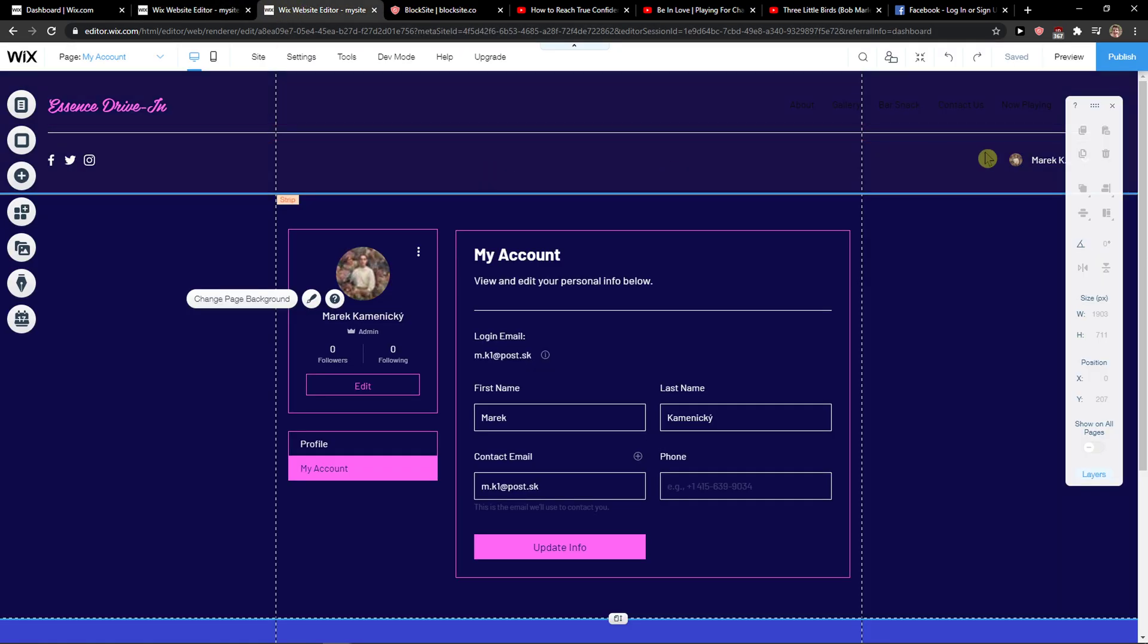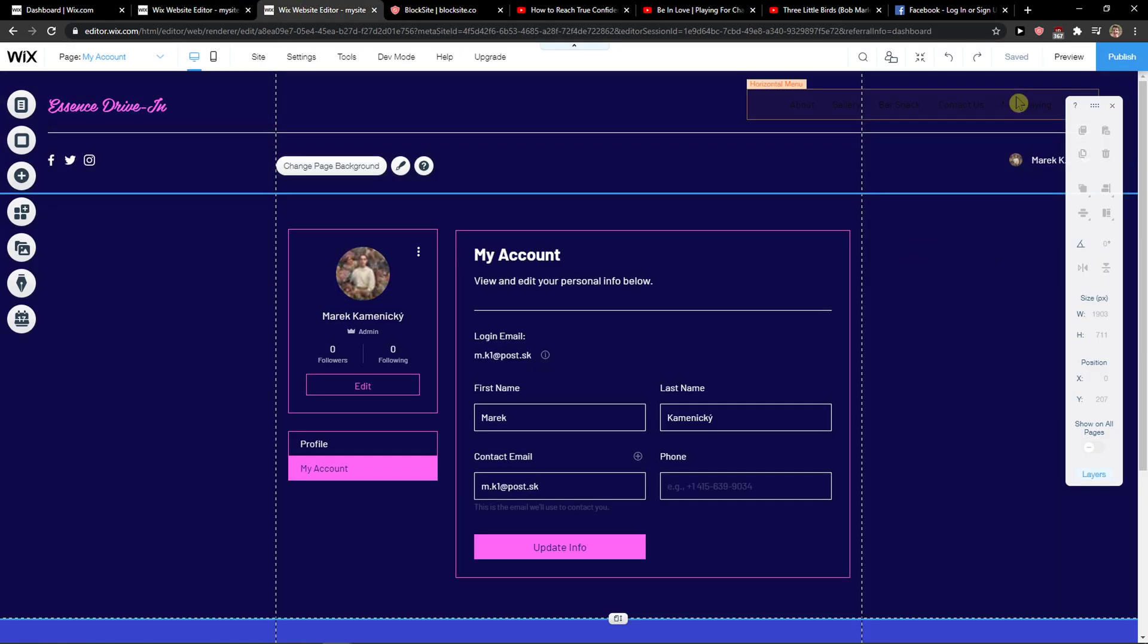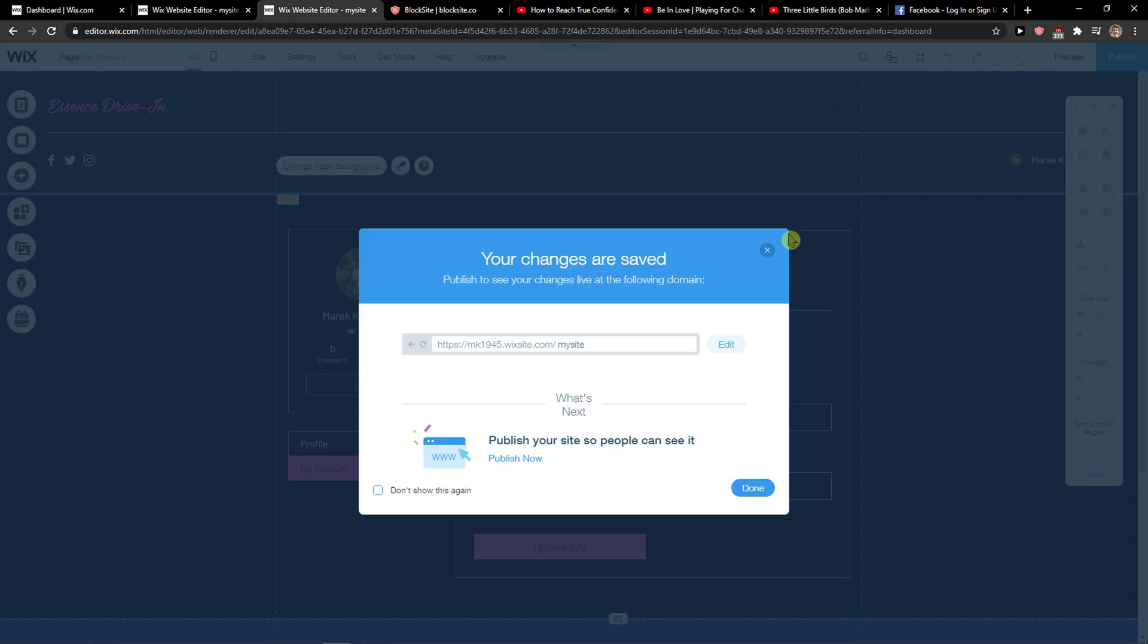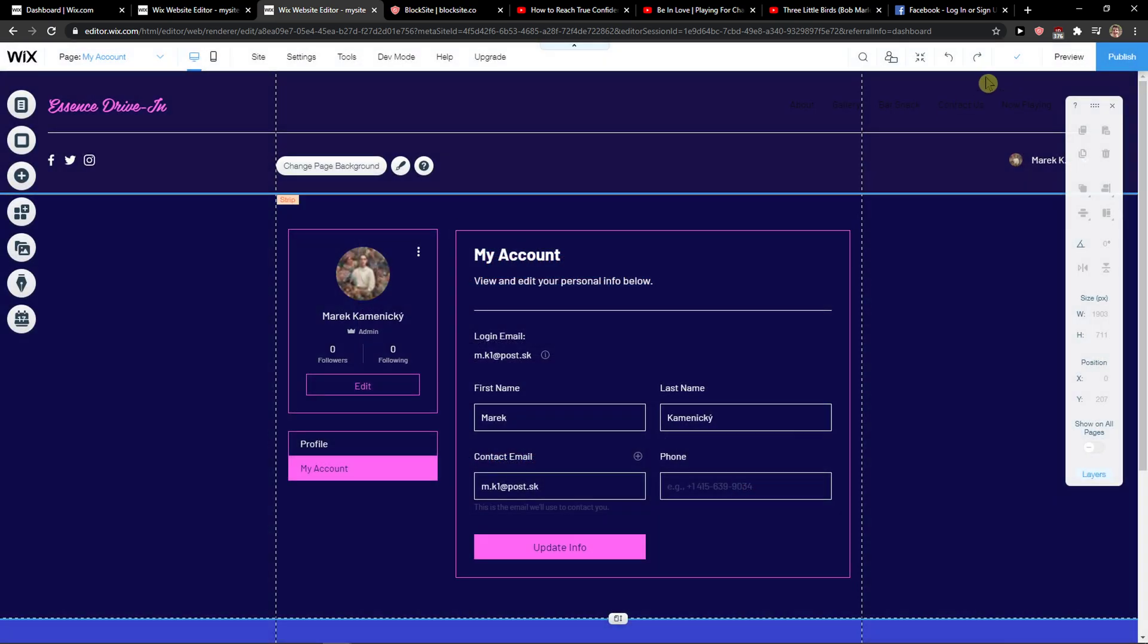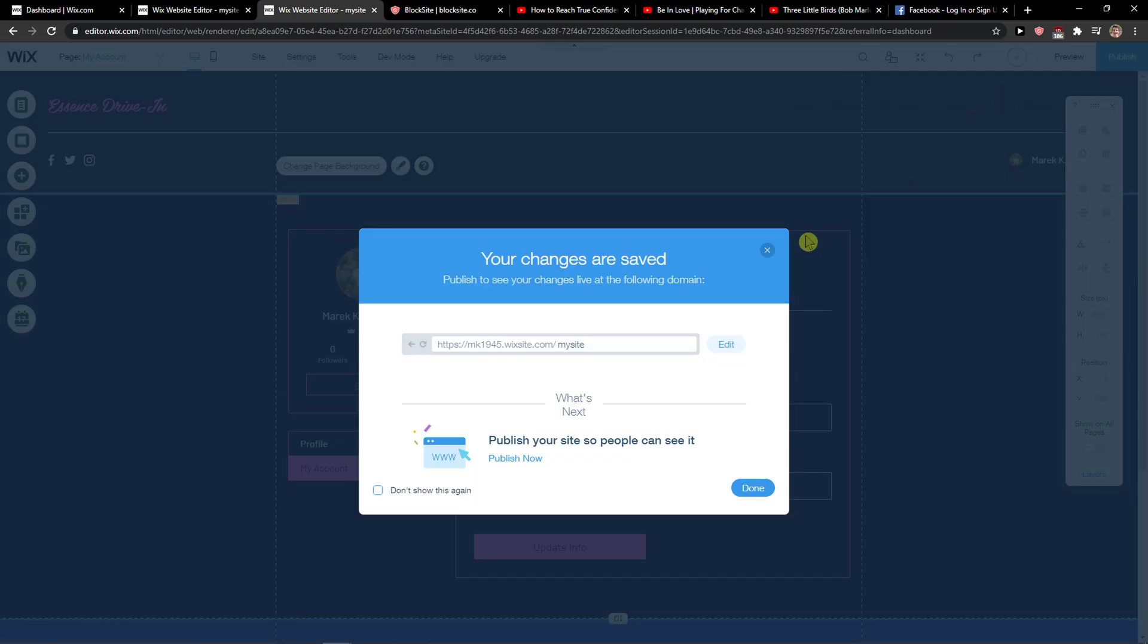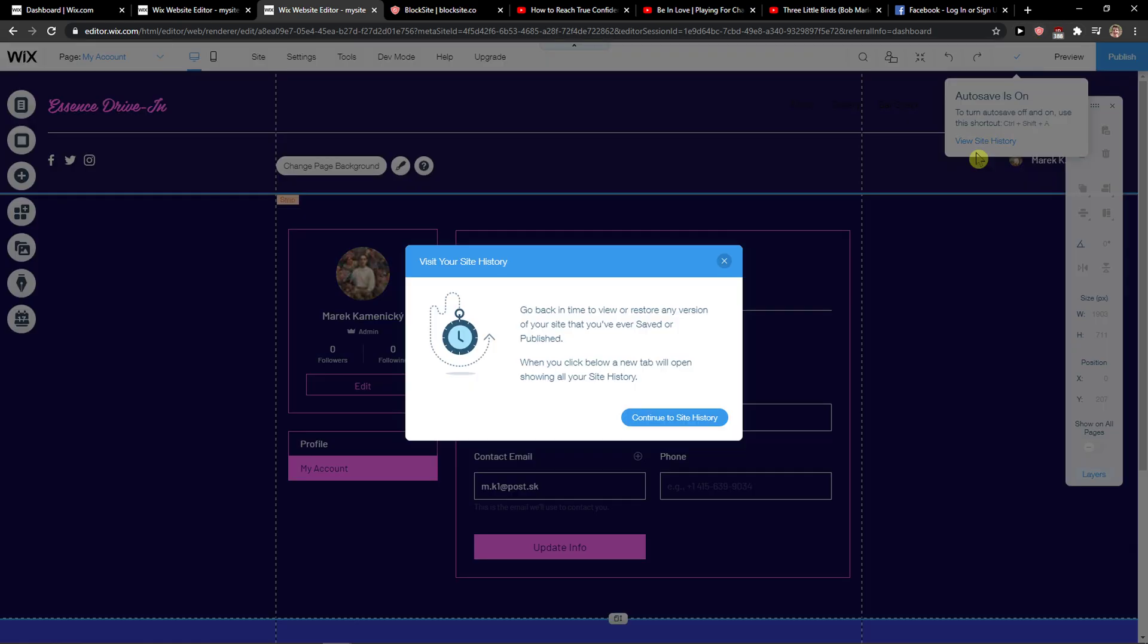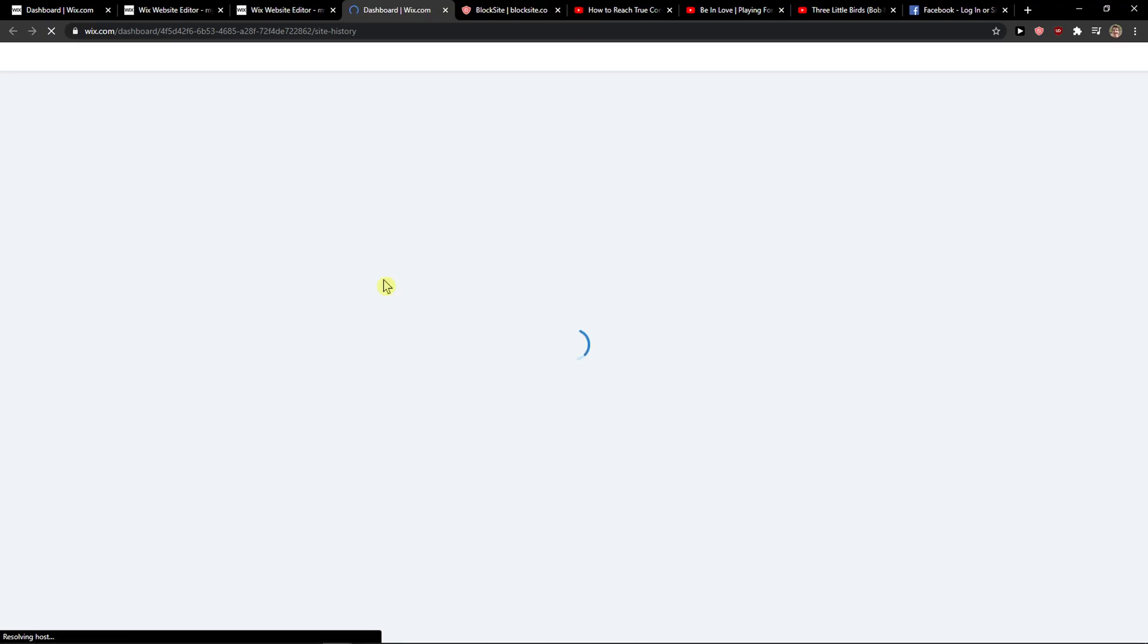So I'm going to save it on this one because I made some changes here. No, I didn't want to save it, okay. I'll click it again, so view site history, continue to site history.